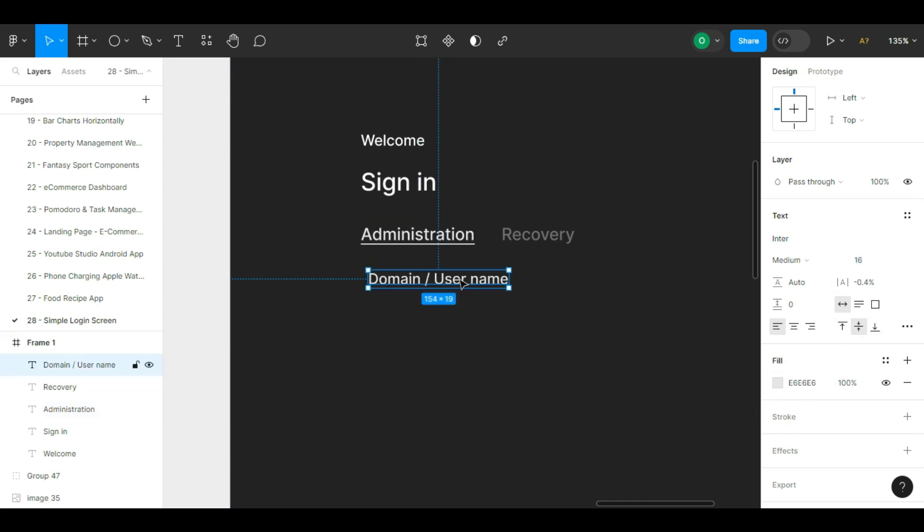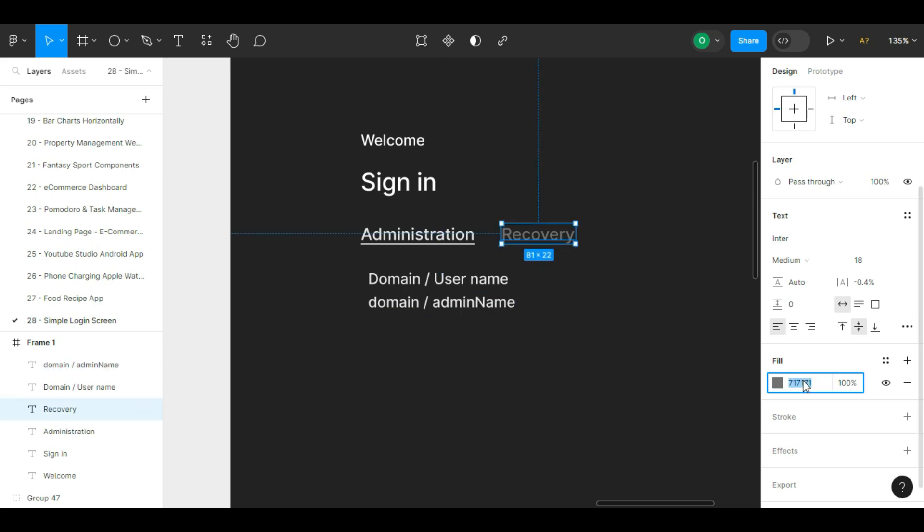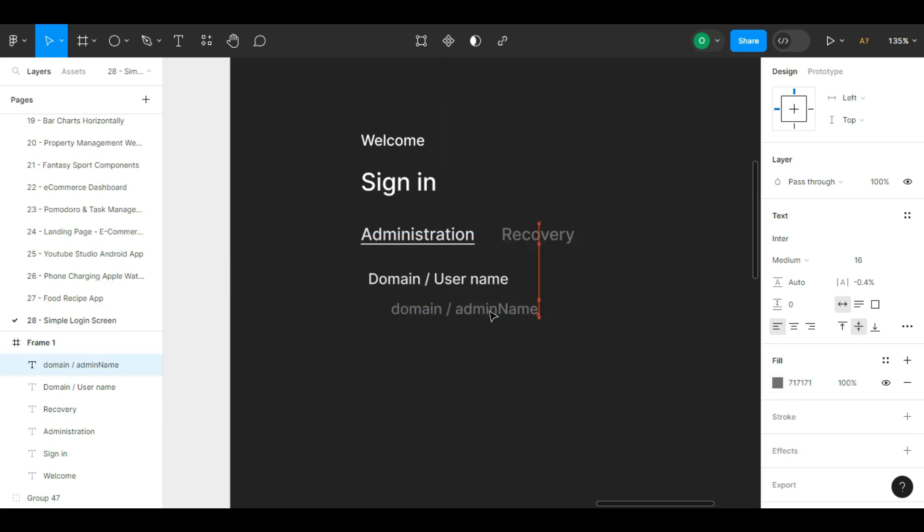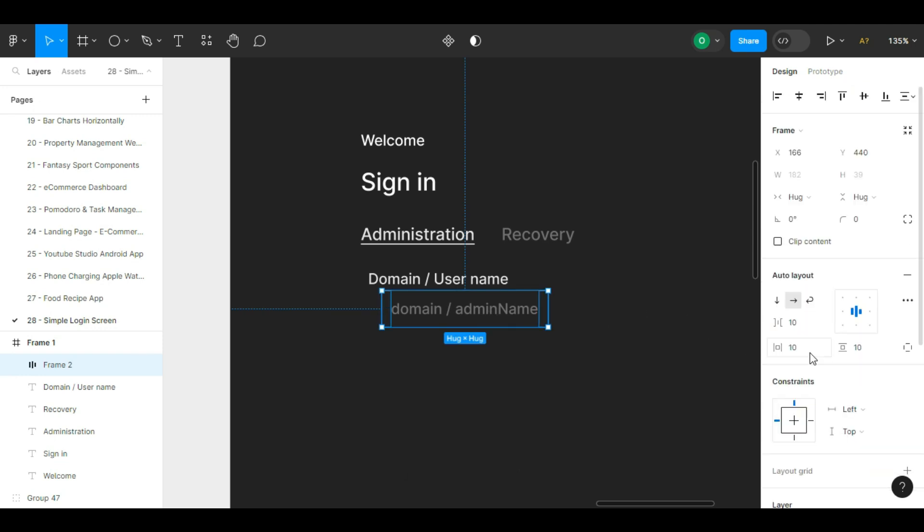Now we want to design the data entry box. First we write its text and try to make it the same color as administration. To create an input box, after writing the placeholder text inside it and selecting a dark color for it.